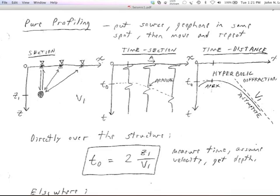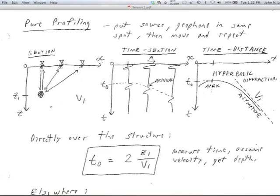What is pure profiling? We put the source and geophone in the same spot. Here's a cross-section with some anomaly down below — maybe a tunnel under the Gaza border with Egypt, or under the demilitarized zone between North and South Korea. In Gaza, these tunnels can be up to one or two meters high; in North Korea they can be a couple hundred meters down and four meters in diameter — big enough to drive a truck through. Those tunnels have been discovered. So we have some sort of anomaly — it could even be a ball bearing in a pile of sand.